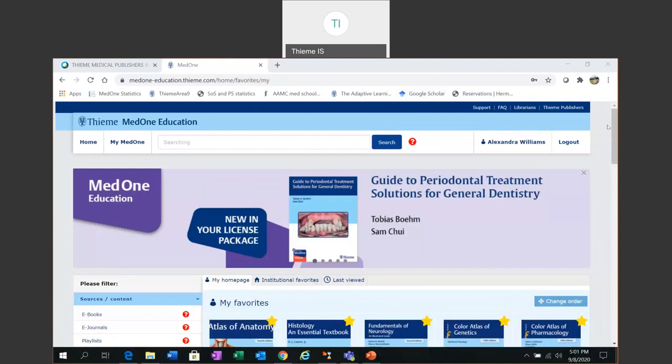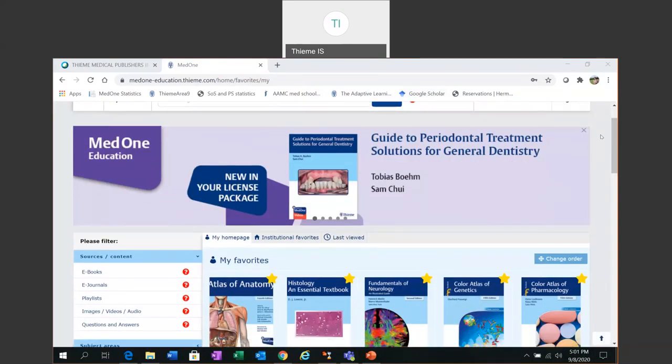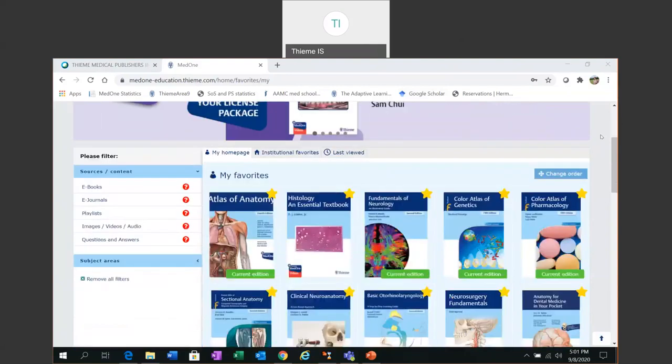Thieme MedOne Education provides you with access to over 100 textbooks, review books and test prep books covering the USMLE Steps 1, 2 and 3. There's a book to cover every course in the med school curriculum and this content is all available to you.